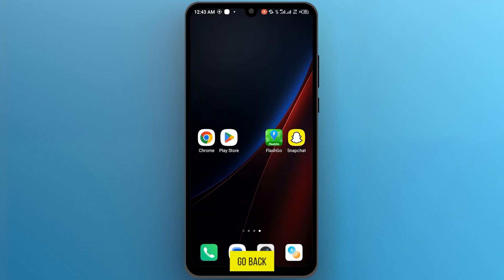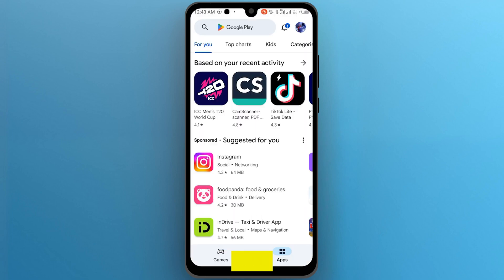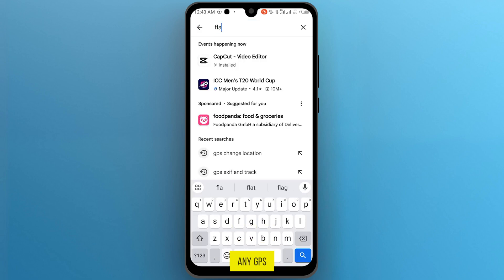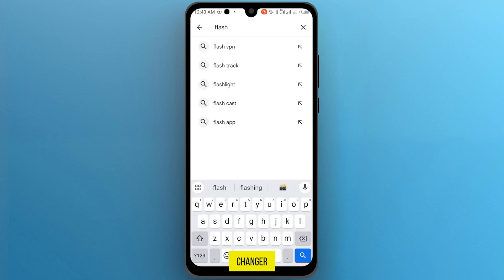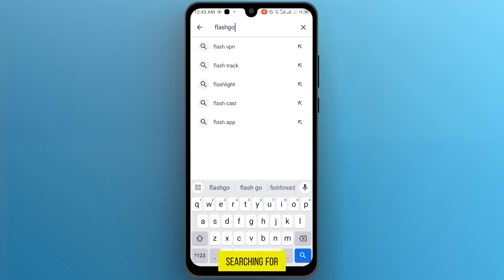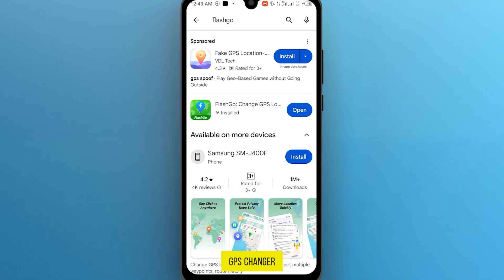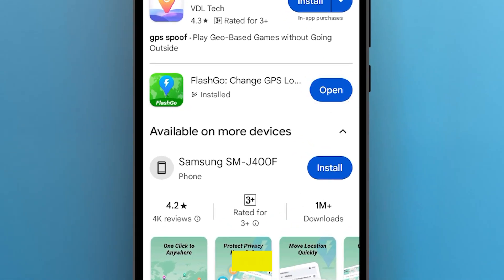Go back and open your Play Store. Then in the search bar, you can search for any GPS Changer. I am searching for FlashGo GPS Changer, and I already installed it on my mobile.